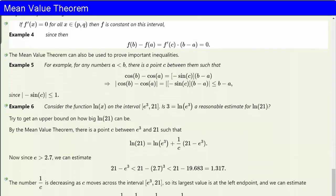Finally, we can prove that if f'(x) is identically 0 on an open interval (p, q), then f is constant on this interval. Because in that case, f(b) minus f(a) by the mean value theorem is exactly equal to f'(c) times (b minus a) for some point c between a and b, but f'(c) is 0 no matter what c is, and therefore that product is 0, and therefore f(b) minus f(a) is 0, and f is constant.